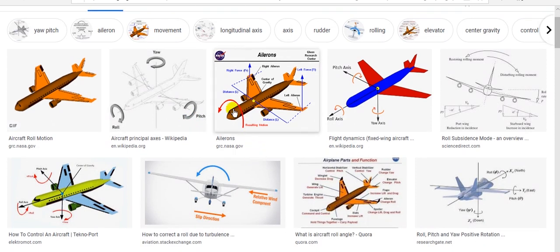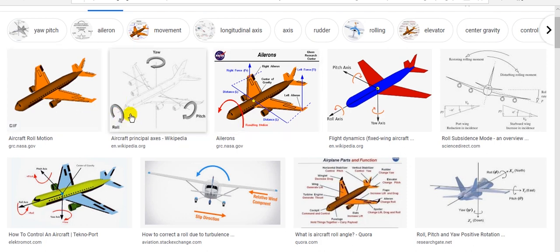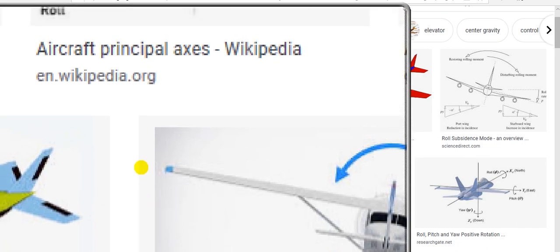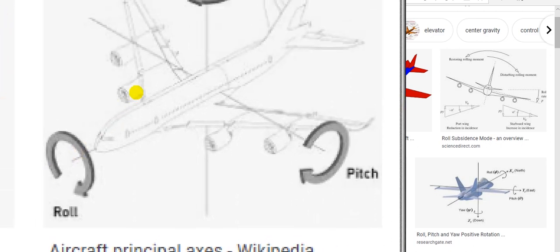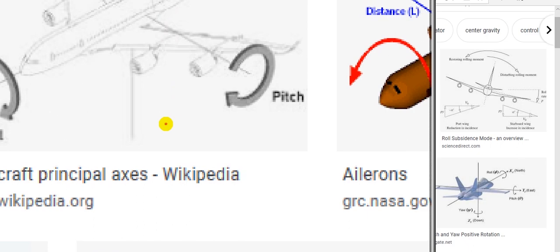This is roll. If we go up and down — nose up and down — this is pitch. If we turn about the z-axis, that is yaw. So to summarize: this is roll, this is yaw, and this is pitch.